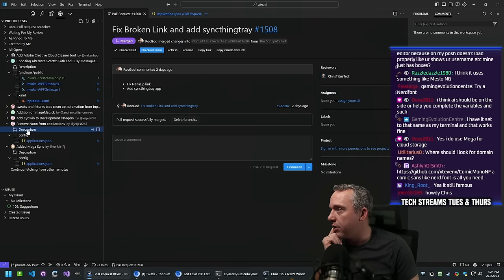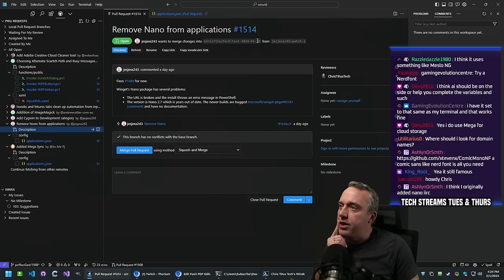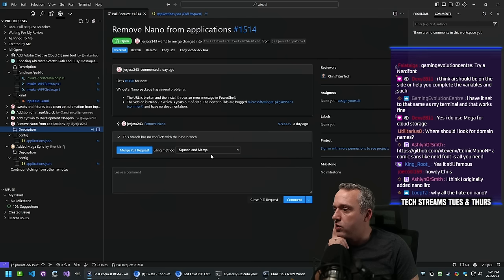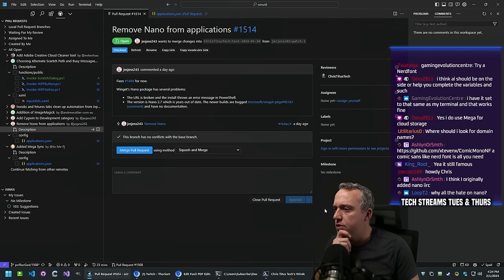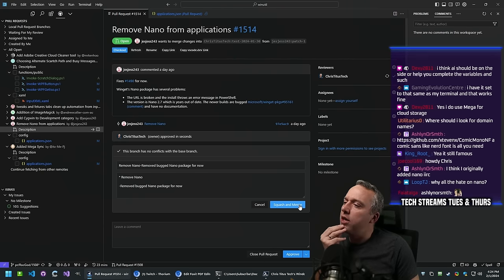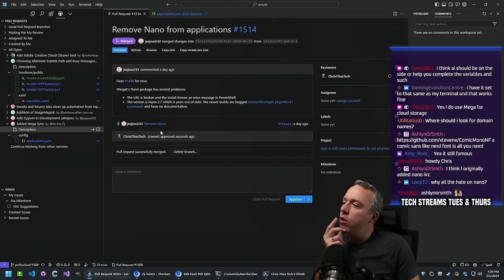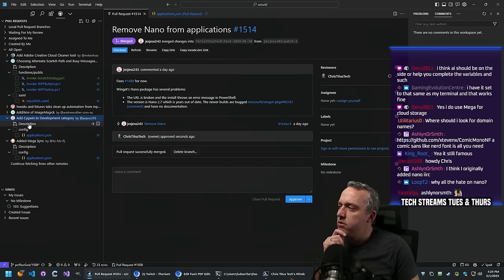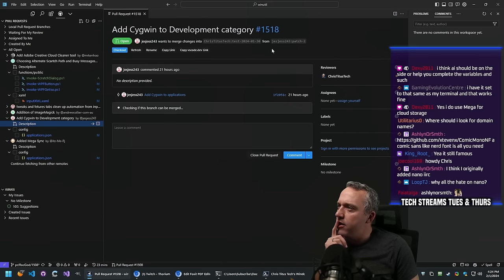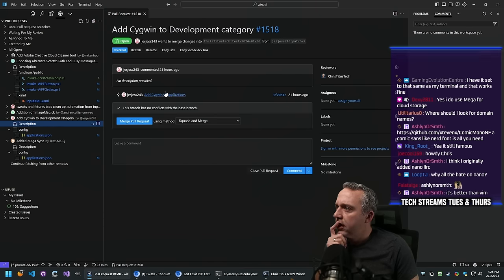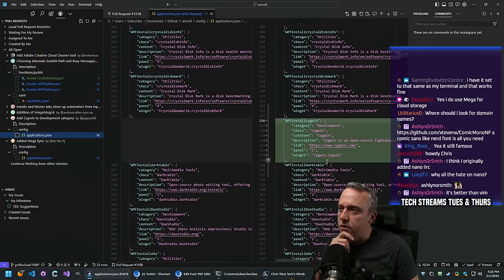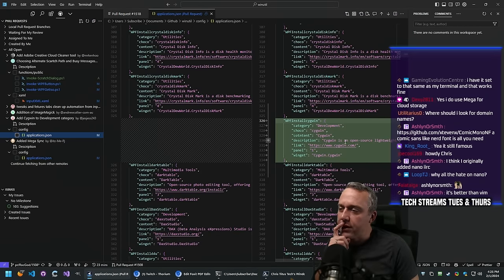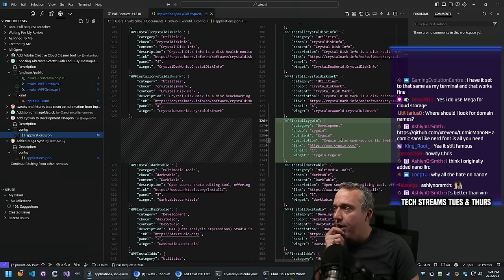We'll just merge the Nano removal PR using Squash and Merge without testing since it's obvious. For this Cygwin PR - I don't know if anybody uses Cygwin anymore since I thought everyone switched to WSL. Added Magix.